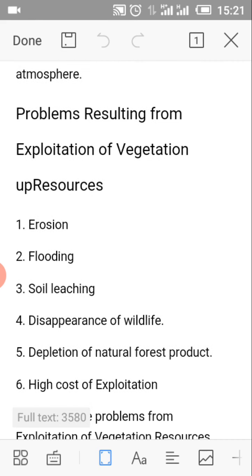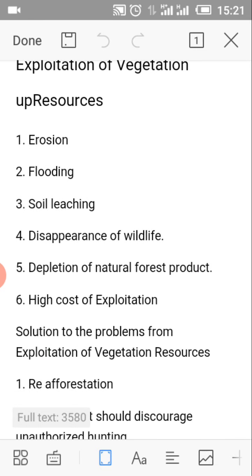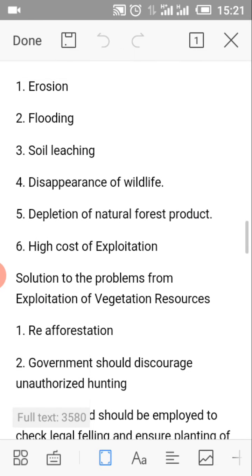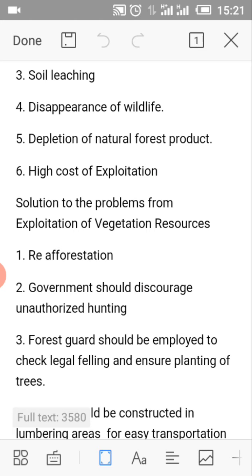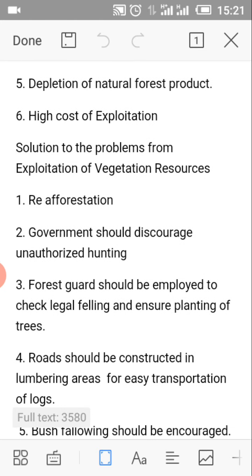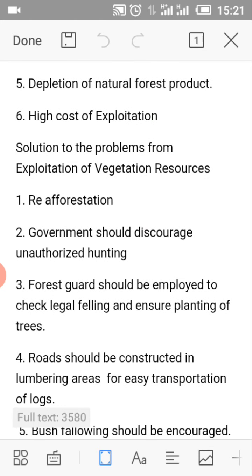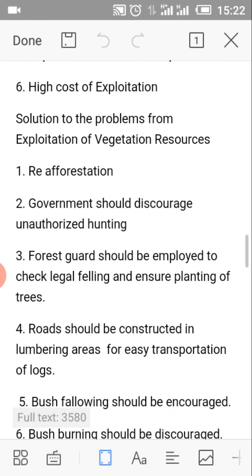What are the problems resulting from exploitation of terrestrial resources? Number 1: Erosion. Number 2: Flooding. Number 3: Soil leaching. Number 4: Disappearance of wildlife. Number 5: Depletion of natural forest products. Number 6: High cost of exploitation.